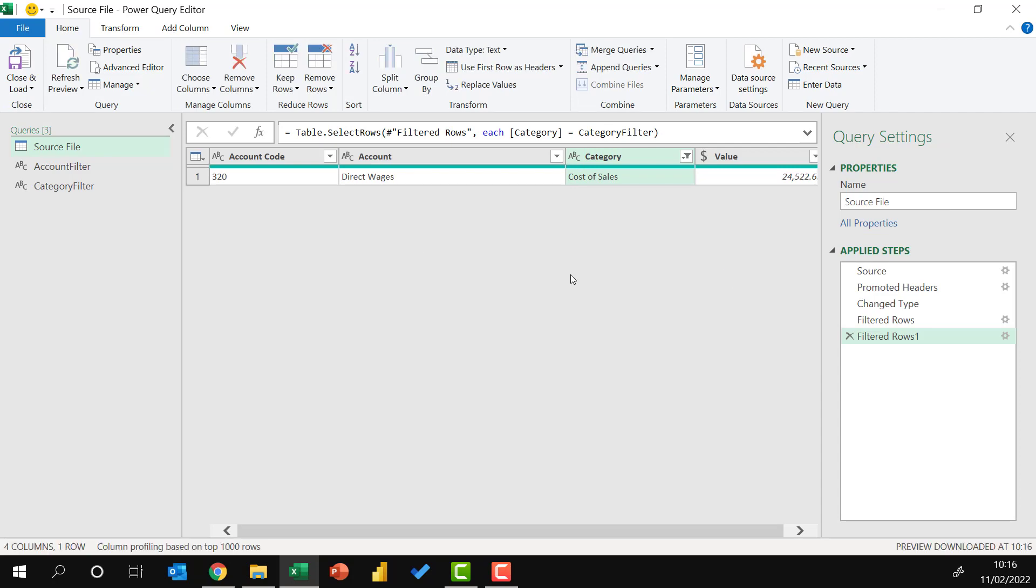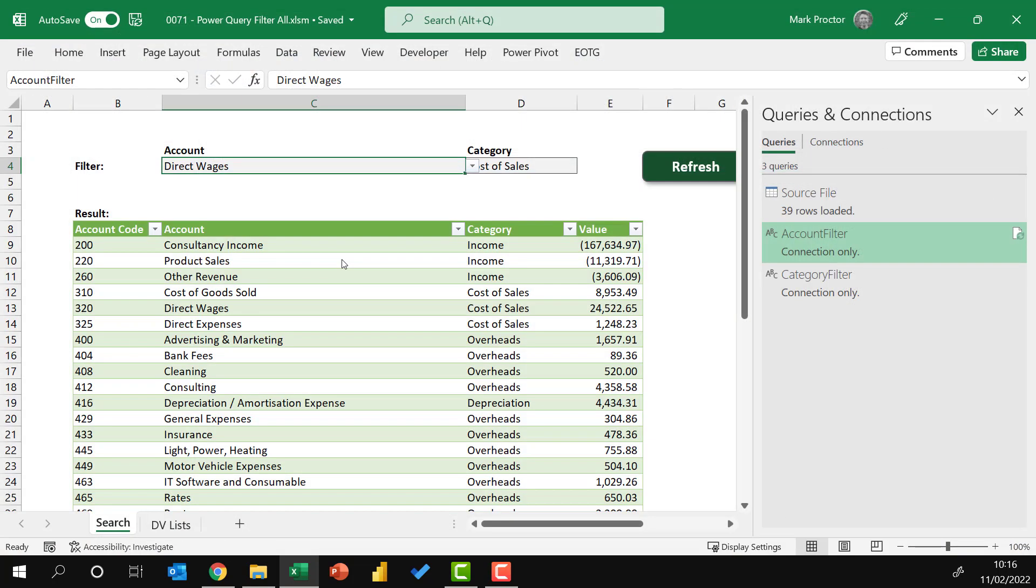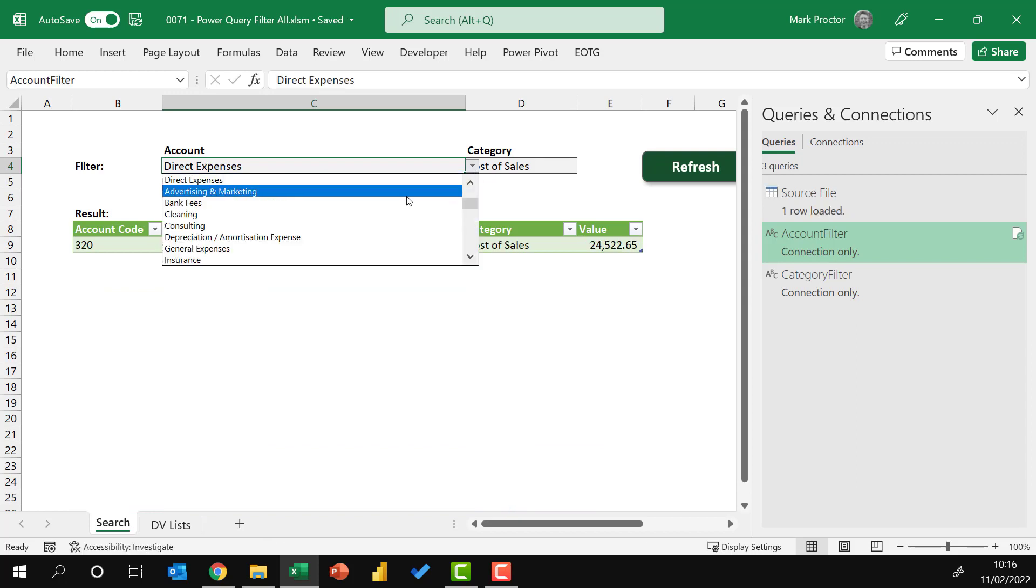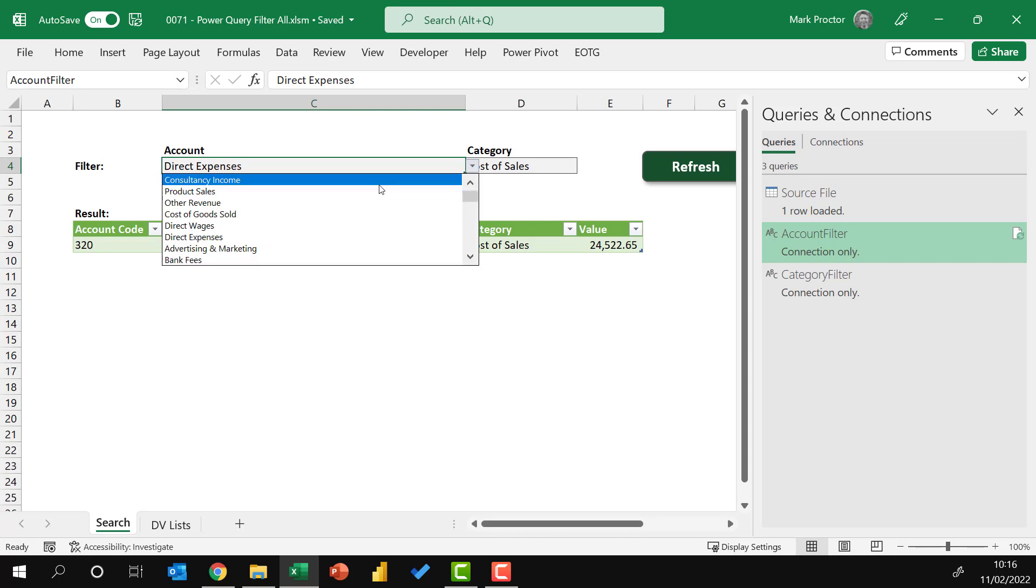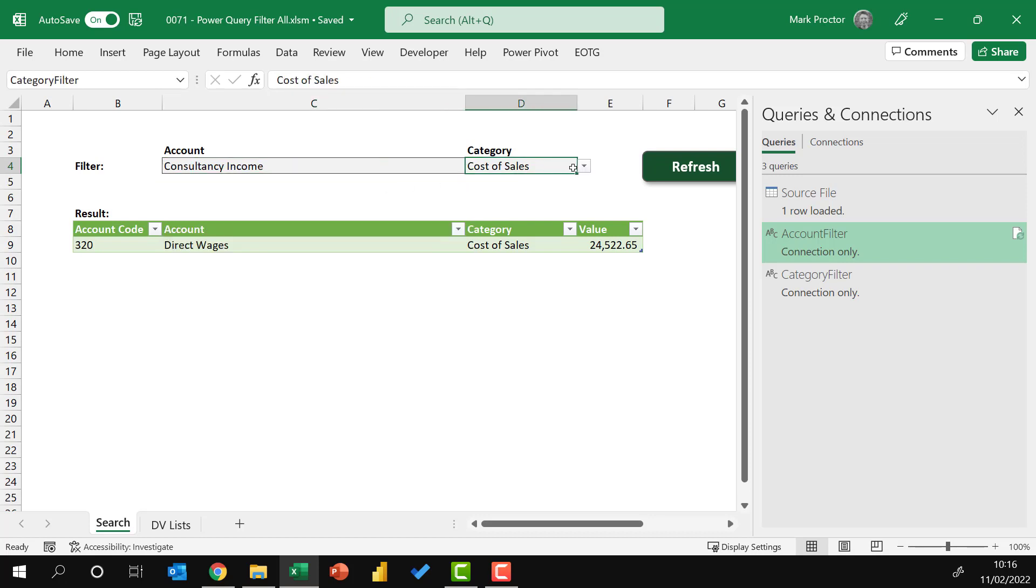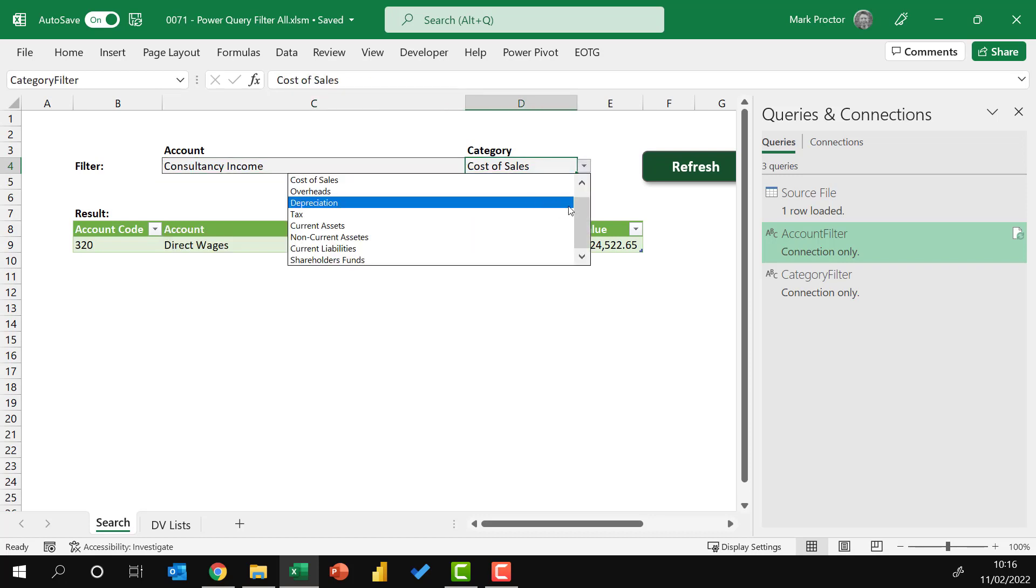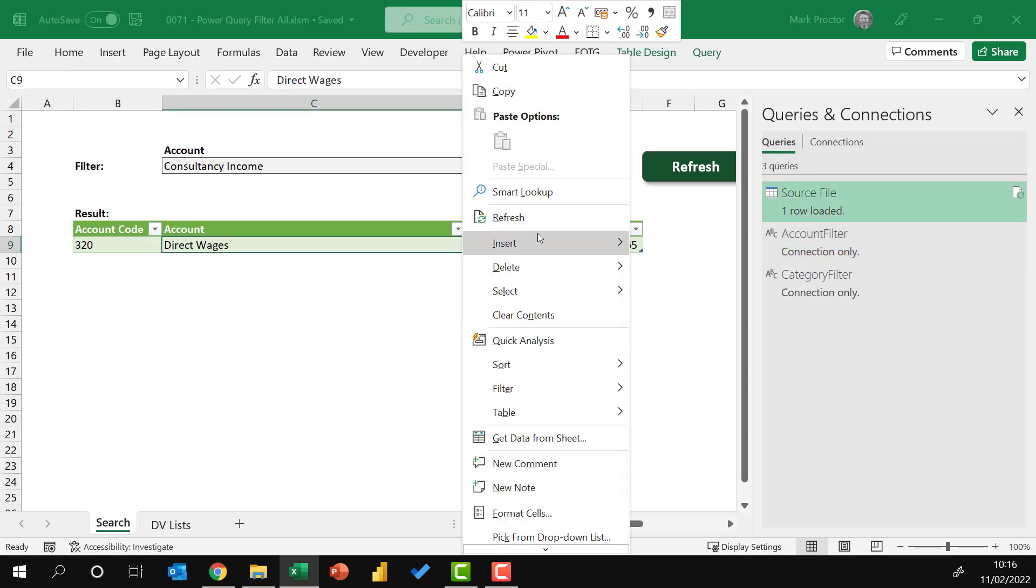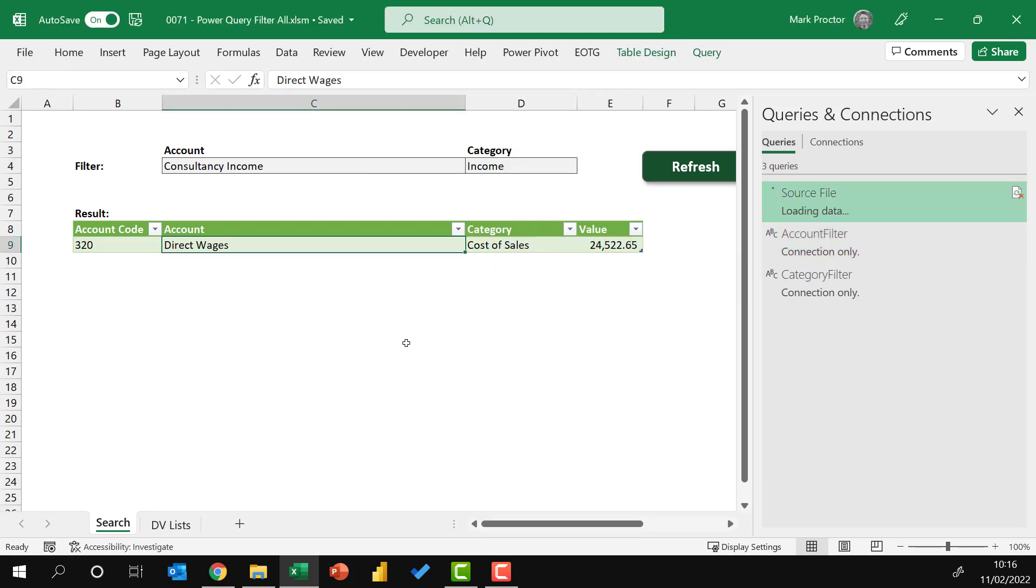Again, that value in the formula bar I want to remove, replace it with category filter. OK, everything looks good. I'll close and load that into Excel. So now if I come to consultancy income and income and refresh, you'll see that works perfectly well.